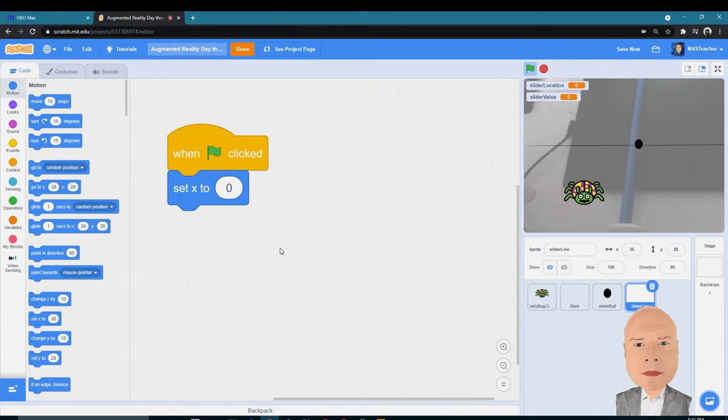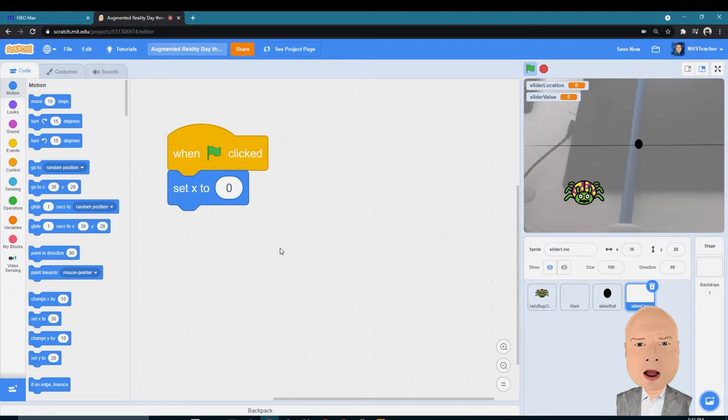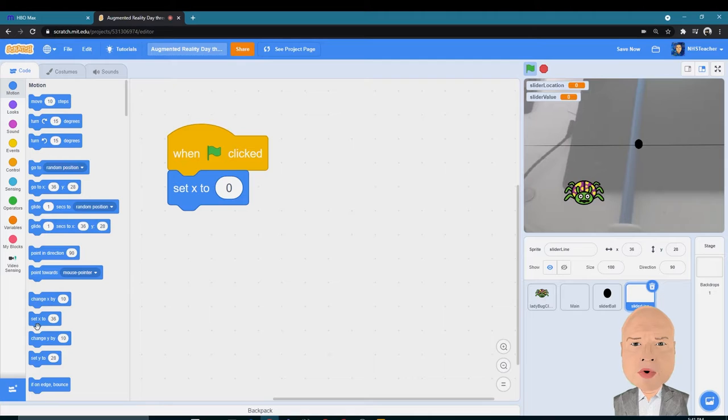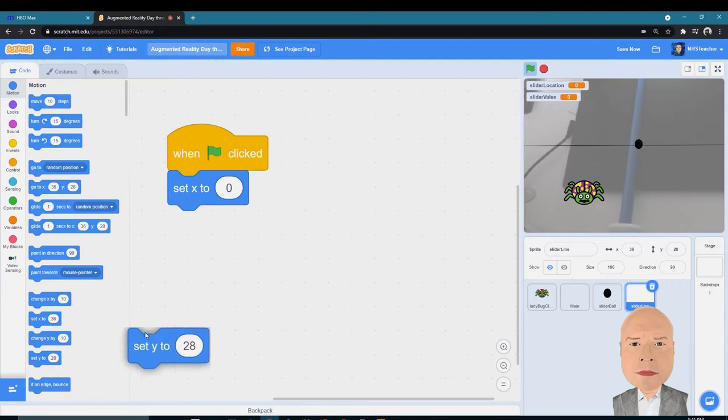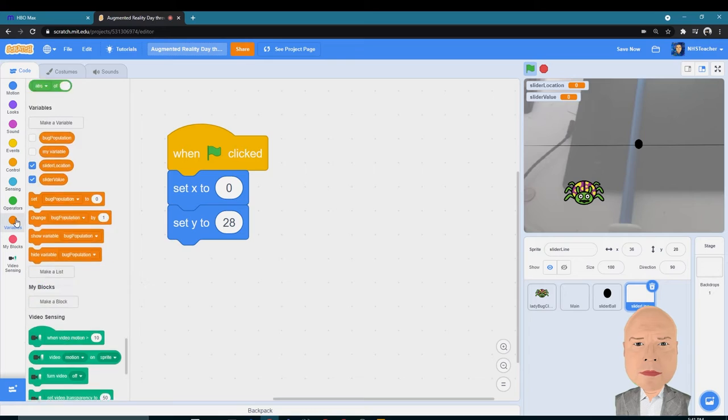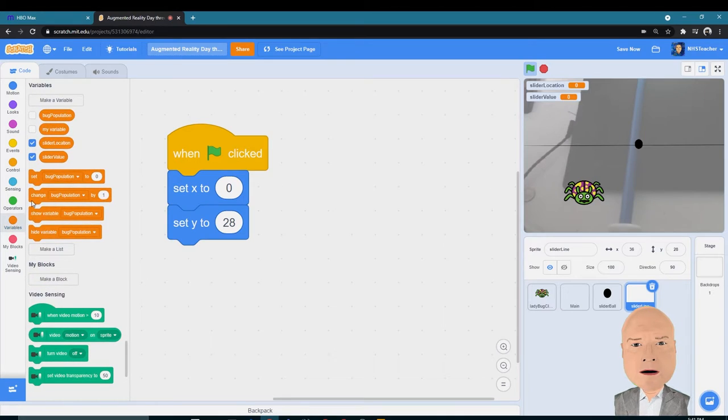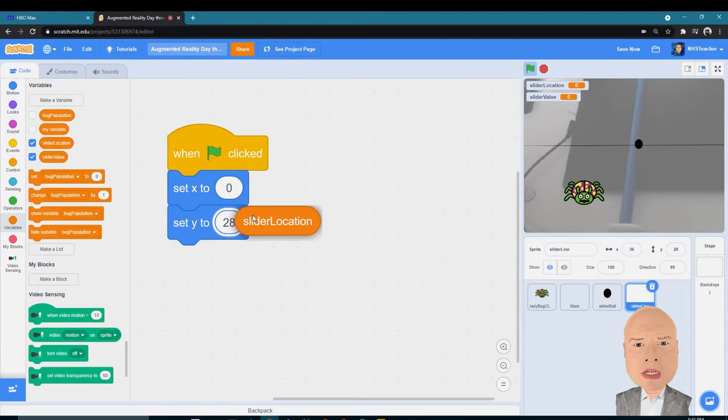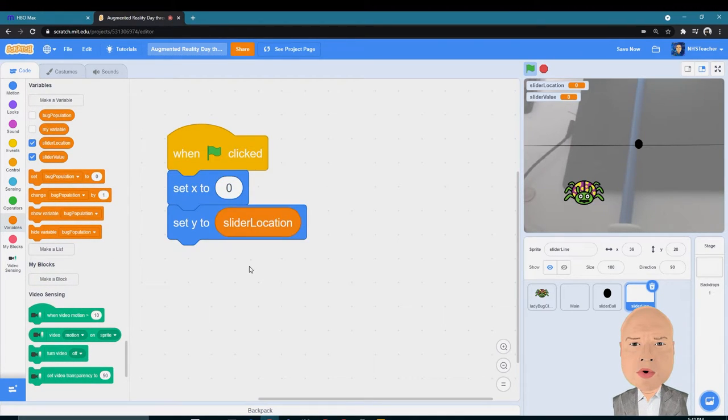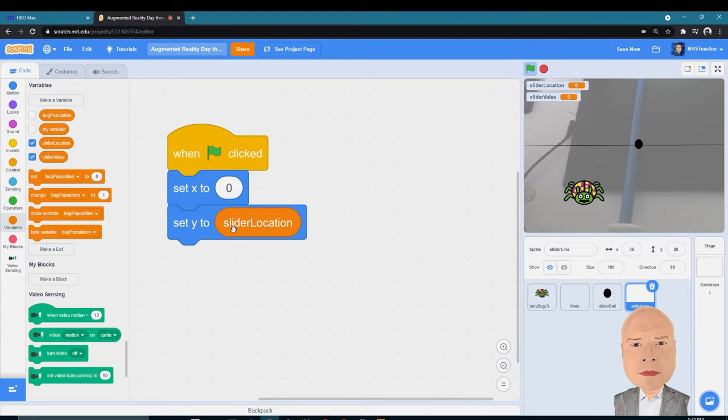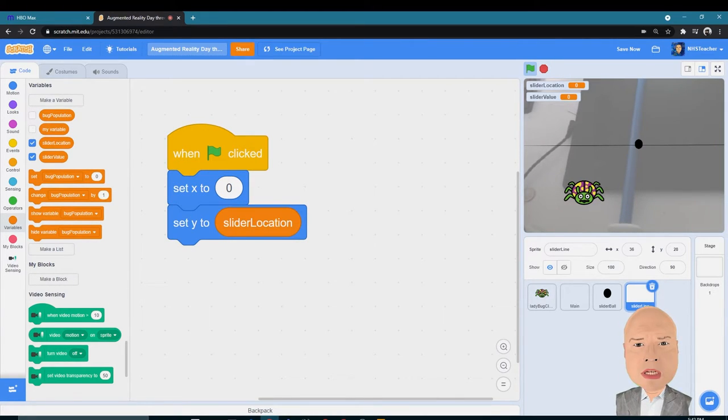I'll go to my Events, When Green Flag Clicked. I want to set the X value to zero, that way it is centered on our screen. And I want to set the Y value to our variable that we just created, Slider Location. Now the reason why I used a variable is because I want to be able to pick and choose where that slider is on the screen.